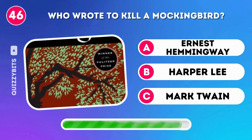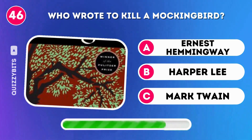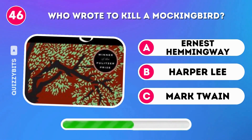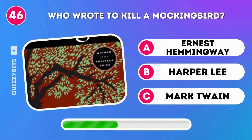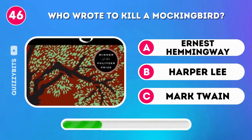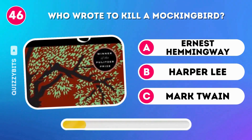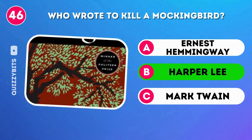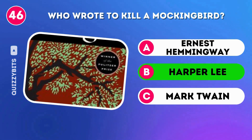Who wrote To Kill a Mockingbird? Harper Lee.